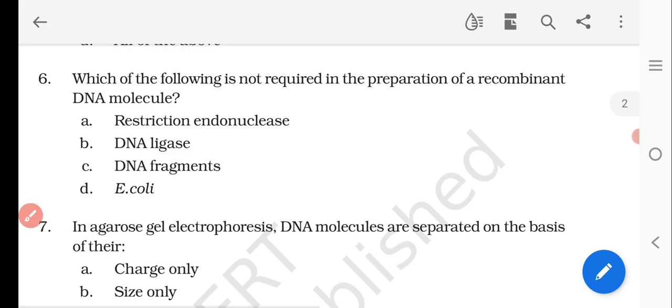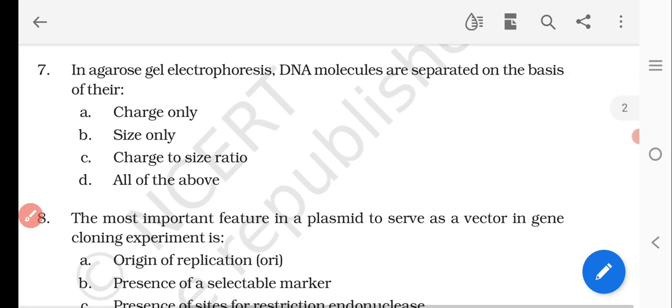Question number seven: in agarose gel electrophoresis, DNA molecules are separated on the basis of their — options are charge only, size only, charge-to-size ratio, or all of the above. The right answer is B, size only, because large fragments remain at the upper side and small molecules of DNA move to the lower side in gel electrophoresis.